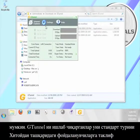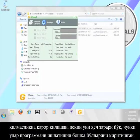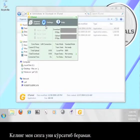The creators of G-Tunnel have decided not to offer the standard mode for people outside of China, but that's okay because they've built in other ways for people to use the program. Let me show you how that's done.